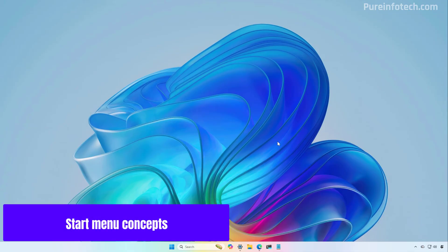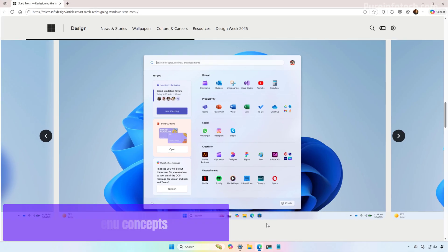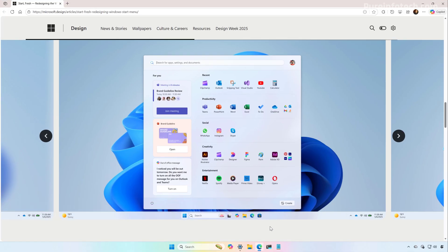One thing that I wanted to point out is that before the company decided on the new layout, it also tried different designs. We have this one right here that included some sort of widgets or tiles on the left with your pins on the right.